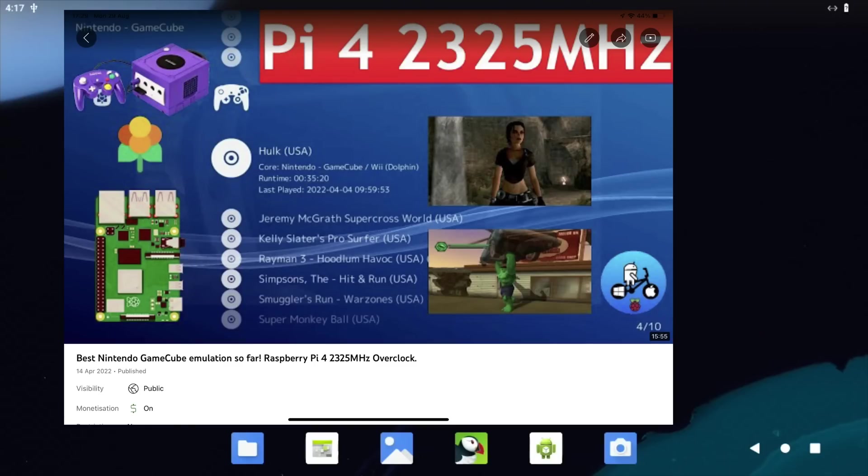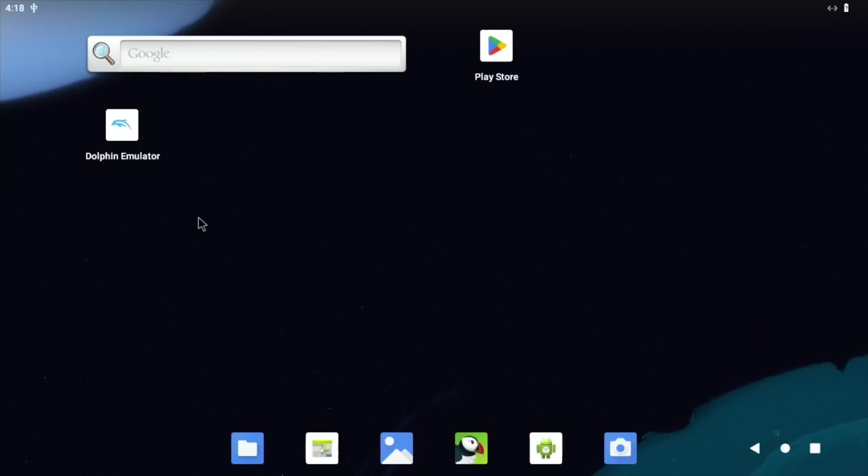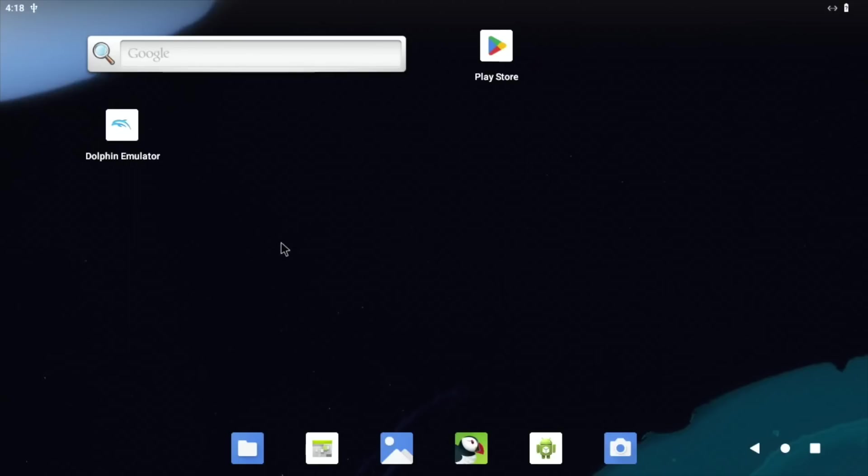But it wasn't really an improvement on performance. So hopefully in the future we'll be able to see better performance on that. I've definitely had better performance with GameCube using Lakka. Lakka is really quite usable and that doesn't use Vulkan, that uses OpenGL.